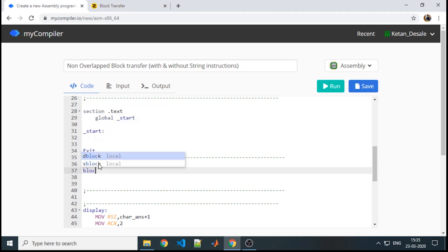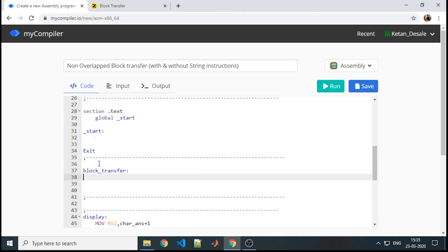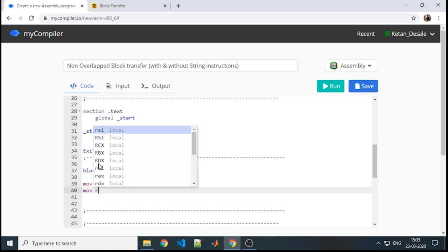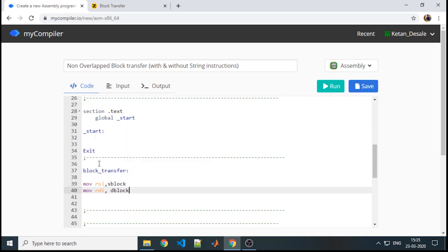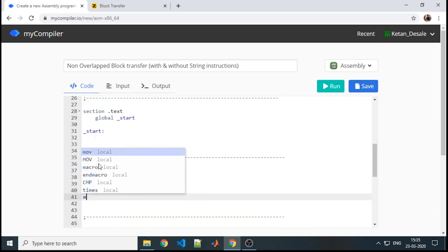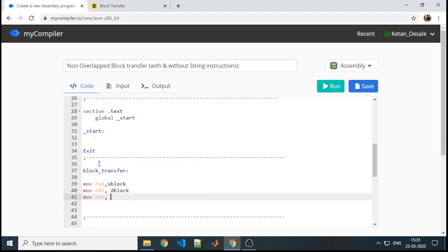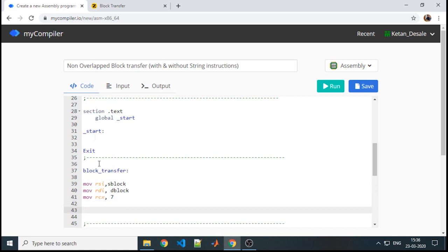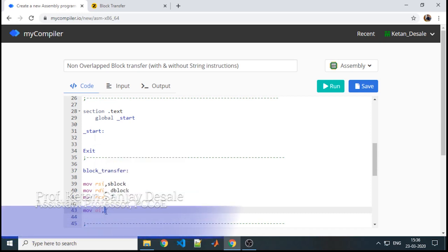We will write the procedure — suppose I am giving it the name 'block_transfer'. We require RSI and RDI at the proper locations, so we will point RSI to S_block and RDI to D_block. For how many times the operation needs to repeat, that is the counter — since we have 7 values, the counter will be 7. Then the instruction to move from RSI to AL can be written using square brackets to get the value at RSI.